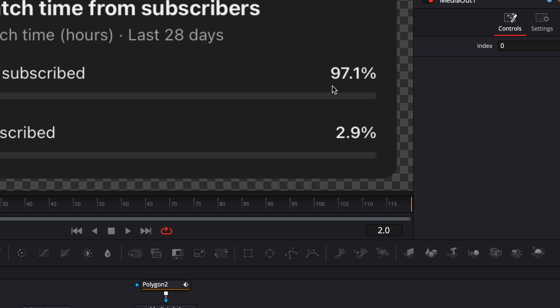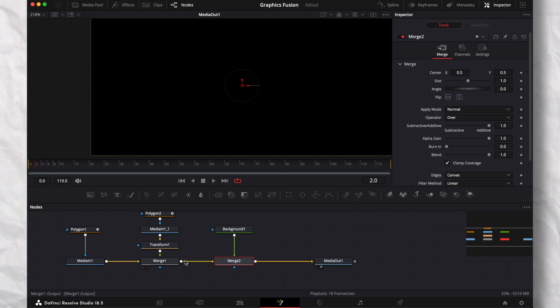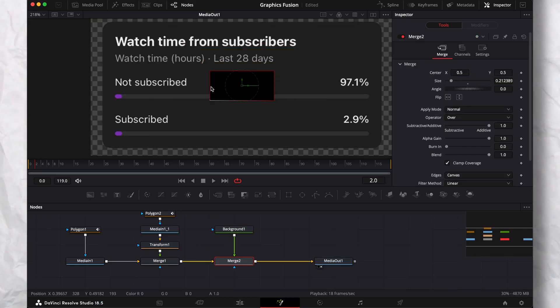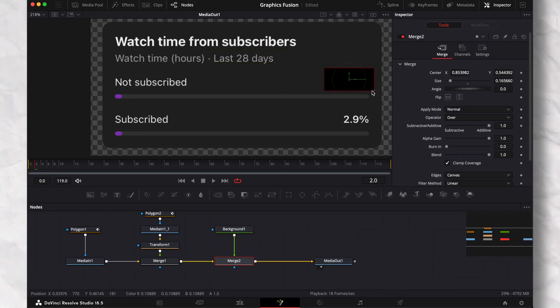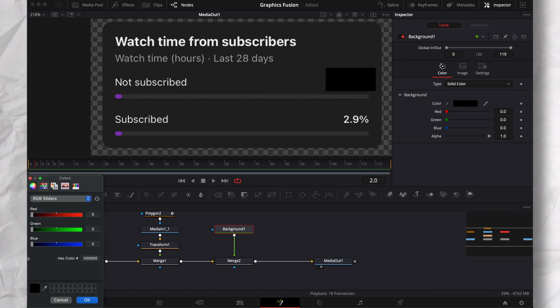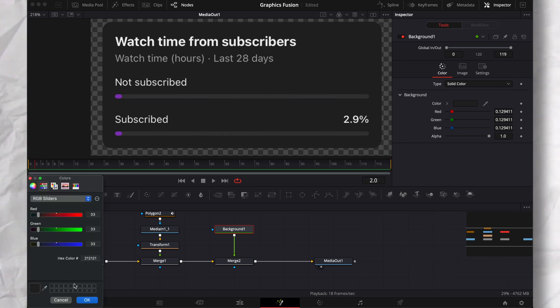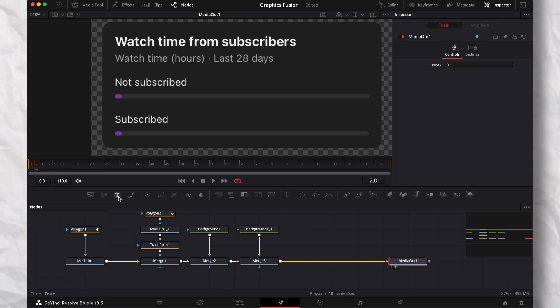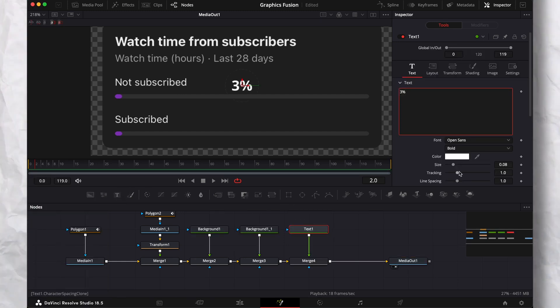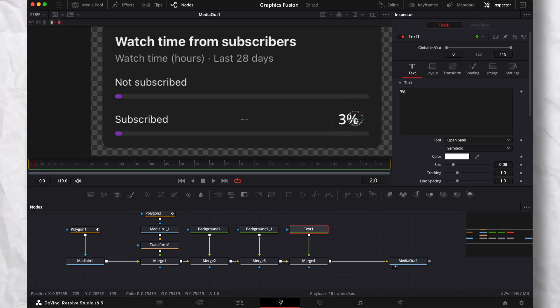Then I'll get rid of these percentages. I'll just add a background node, resize it, and with the picker, I'll select the color from the photo itself. I'll do this to both. Then for this lower one, I'll add a text and set it to 3%. I'll tell you why later on.